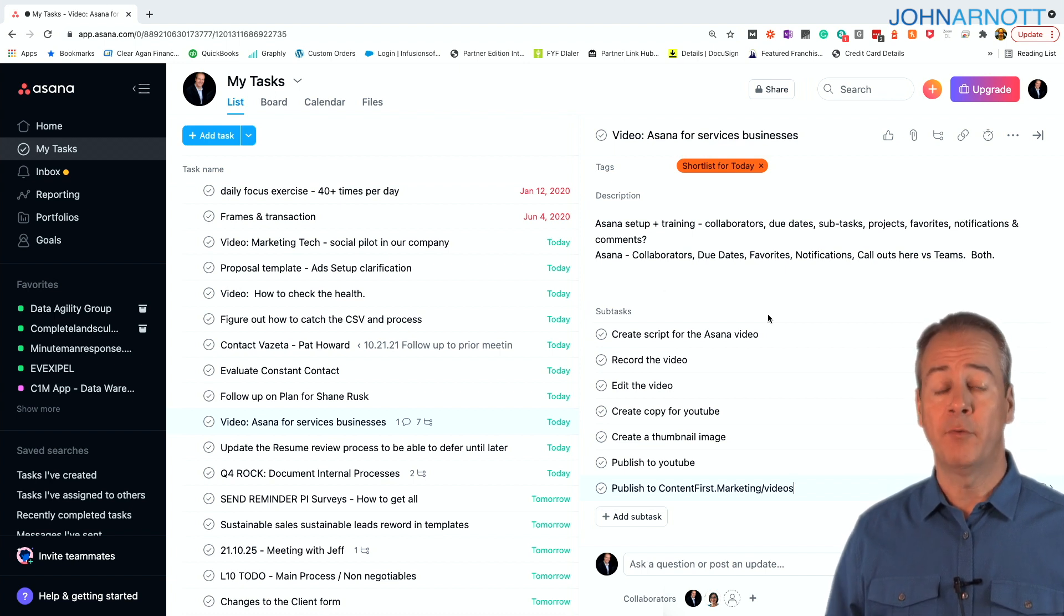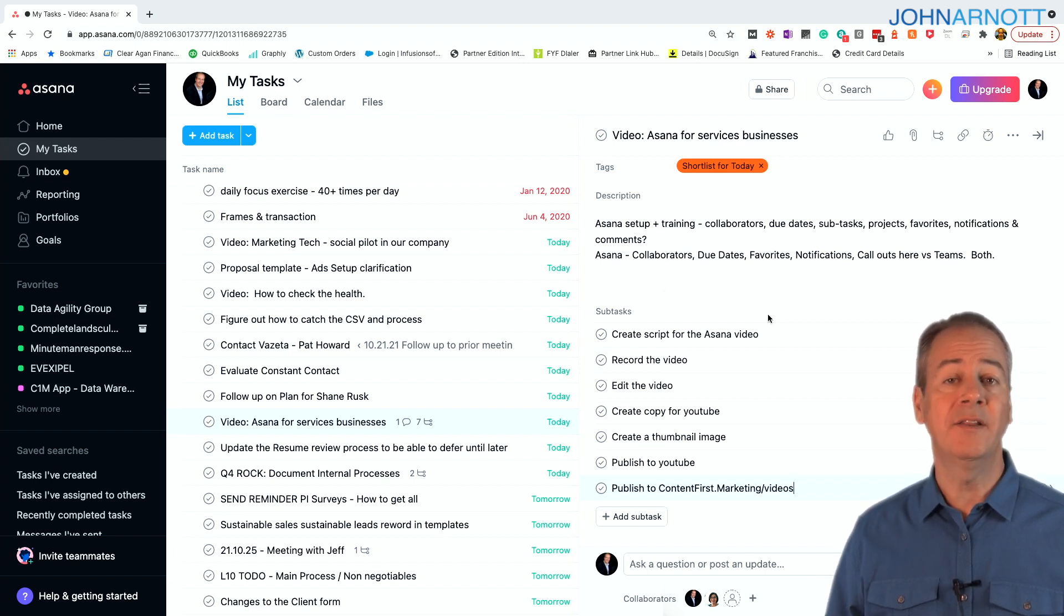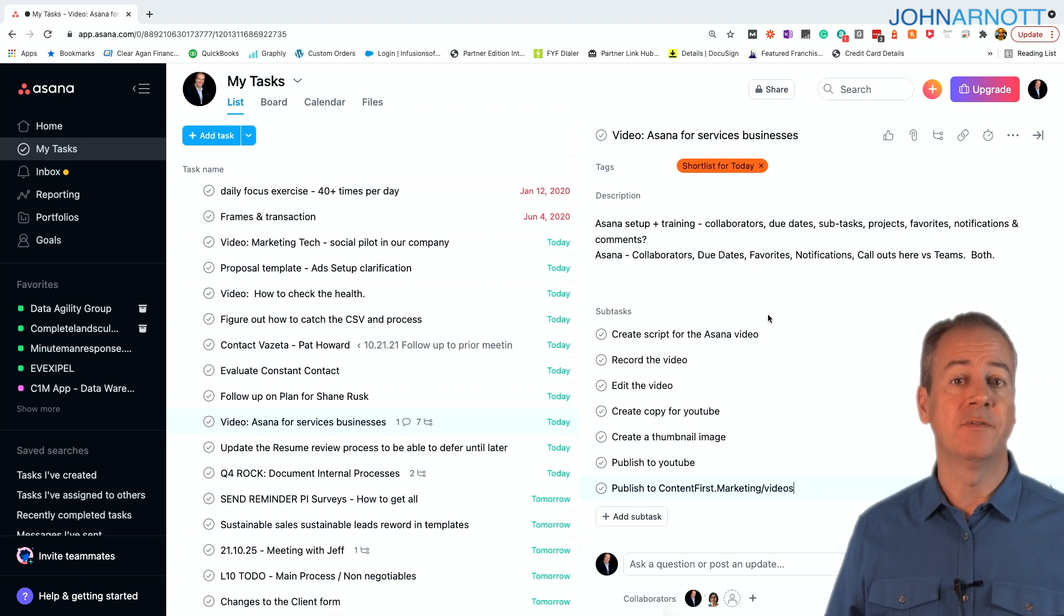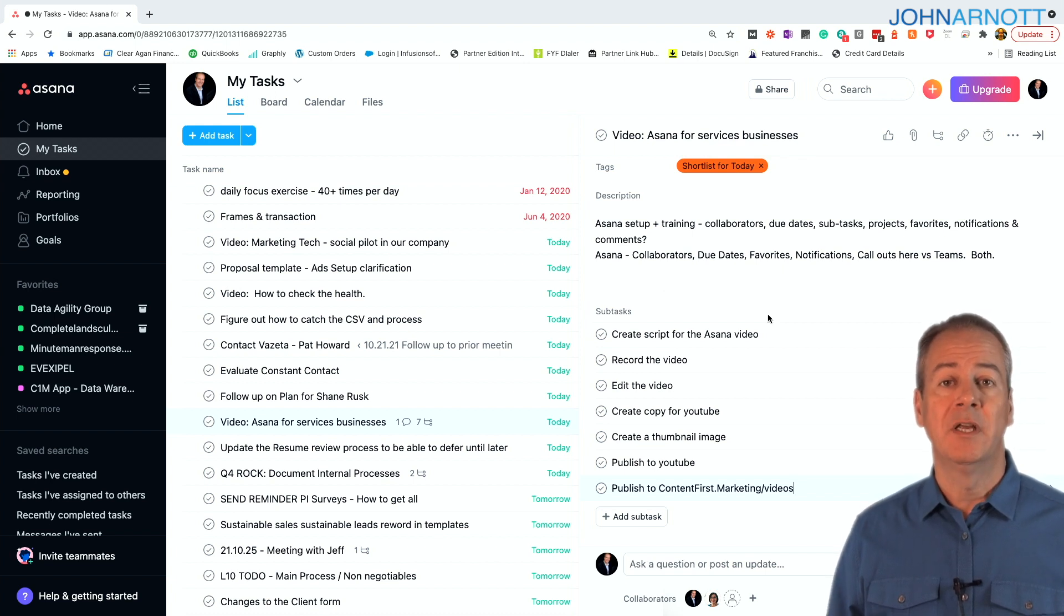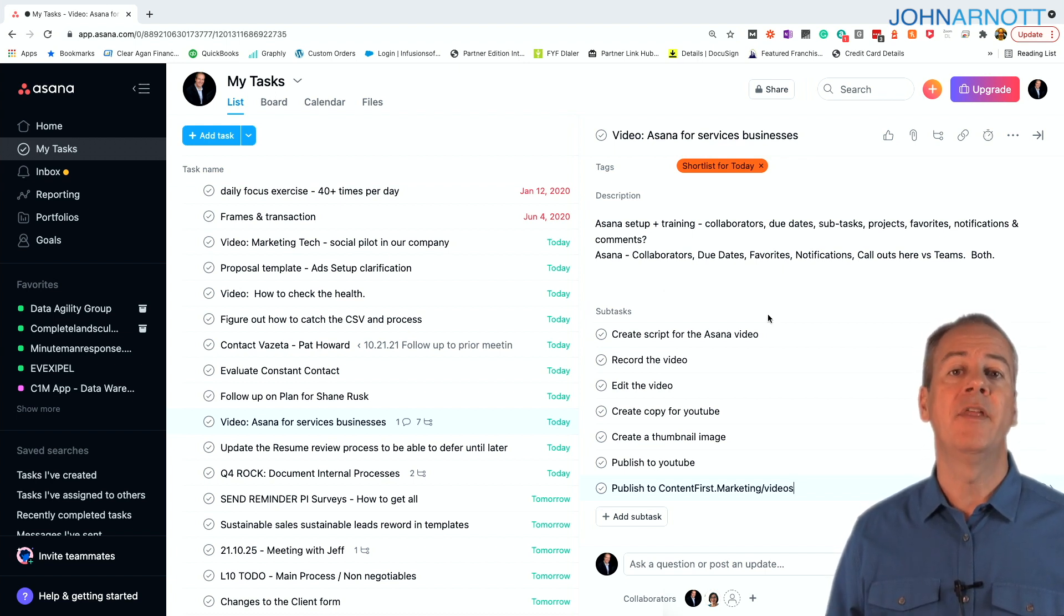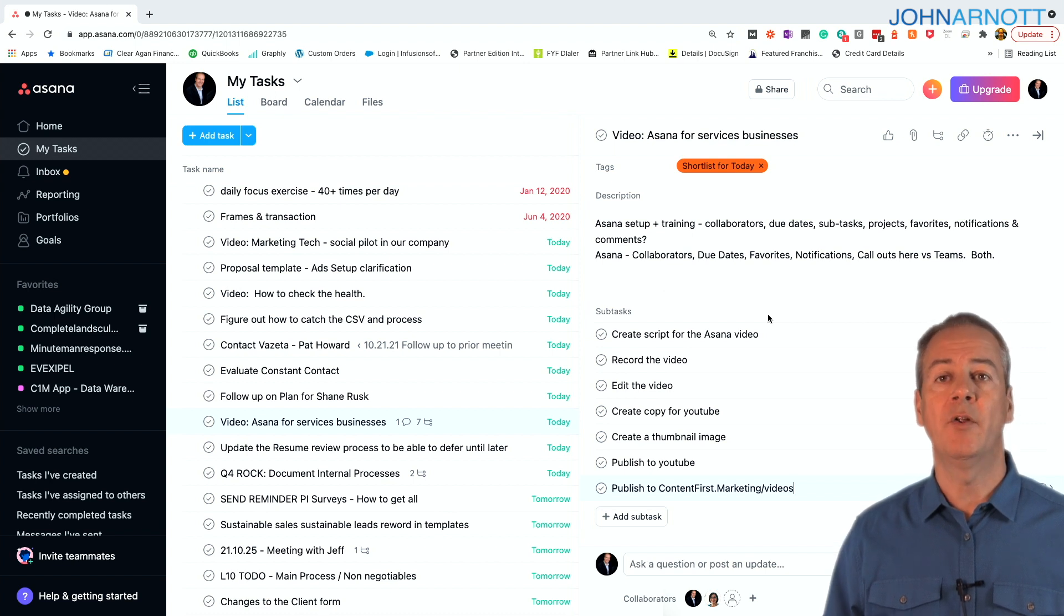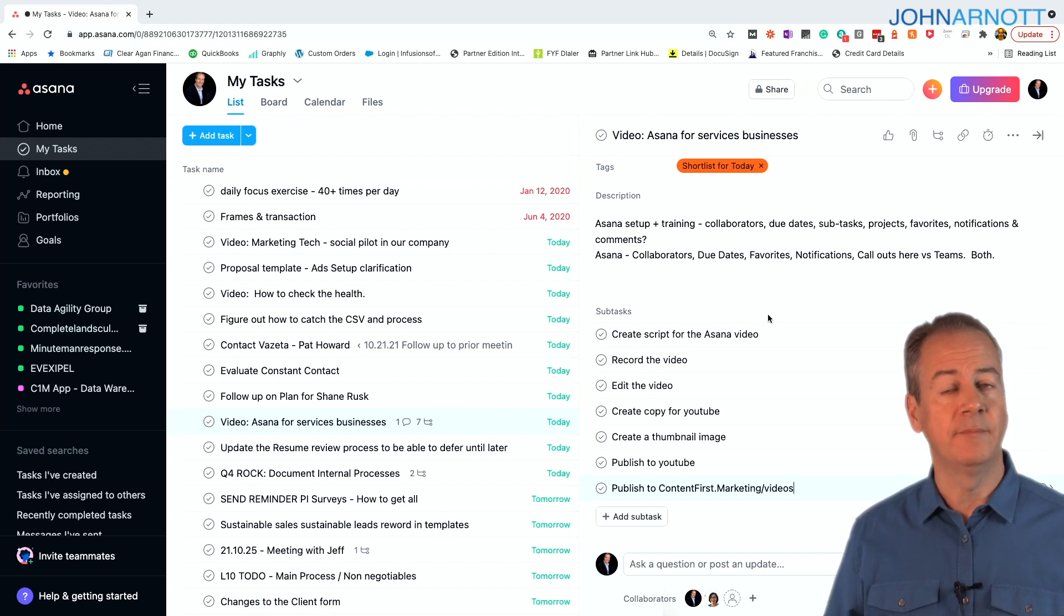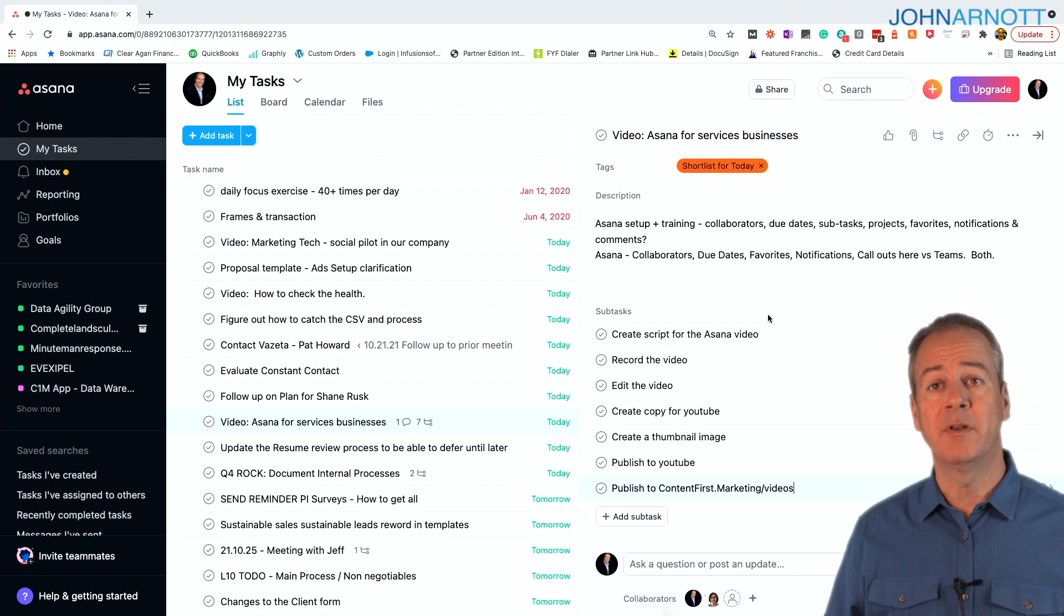A third person will create a graphic thumbnail for it. A fourth person, a copywriter, will write the copy associated with this video so they can be published. And then all these things are put together and then eventually published in YouTube and ultimately published on our own website.